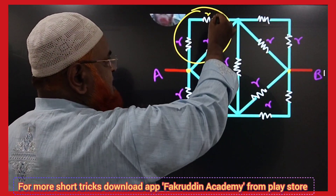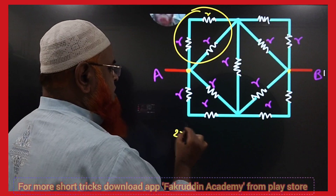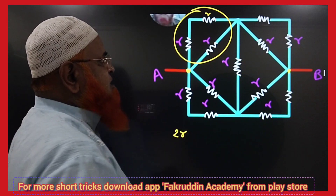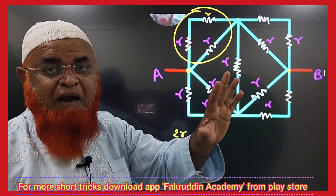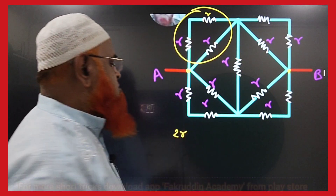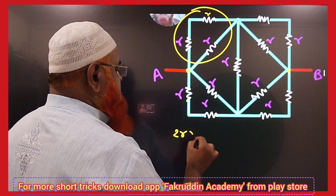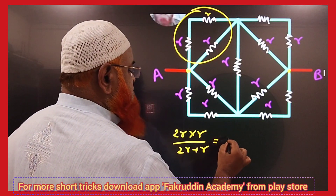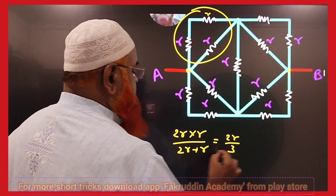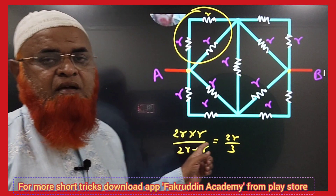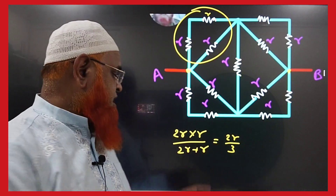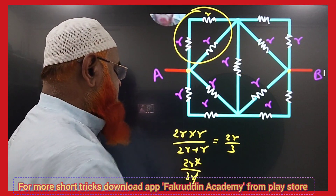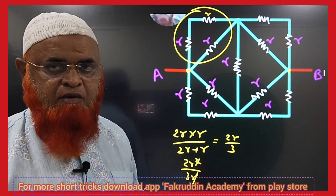So this is R and this is R, that is 2R. So 2R and R are going to be in parallel. That means your answer is 2R into R divided by 2R plus R, which gives 2R squared by 3R. So the answer is 2R by 3.